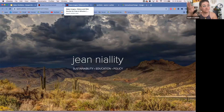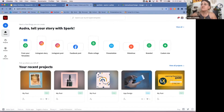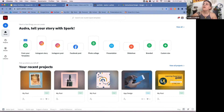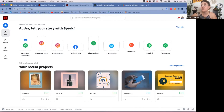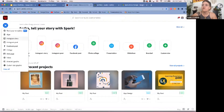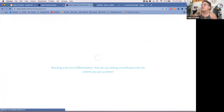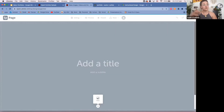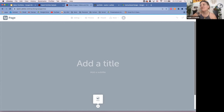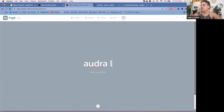Now let's actually build one together. Go to spark.adobe.com — it's a super easy website to work with. First, I'm going to click the plus sign and select a web page. This opens a brand new web page — already pre-created with a header, I just need to put in my information. For example, as my title I'll put my name: Audra Lee Carlisle.